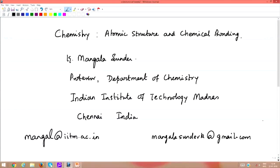Welcome to the lectures in Chemistry on the topic of Atomic Structure and Chemical Bonding. My name is Mangala Sundar and I am a professor in the Department of Chemistry, Indian Institute of Technology, Madras. My email coordinates are mangal at iitm dot ac dot in and mangalasundark at gmail dot com.